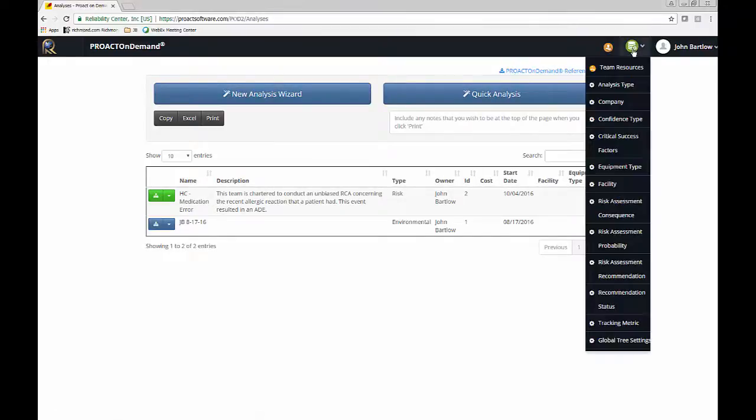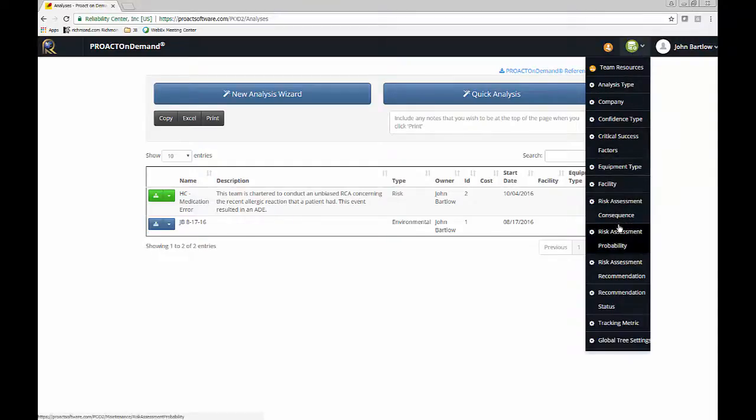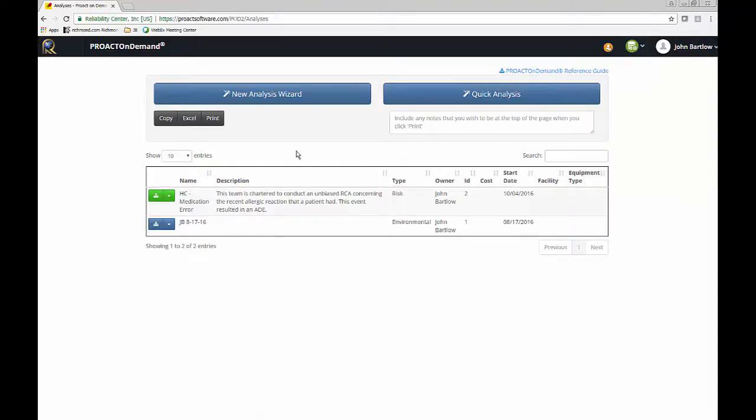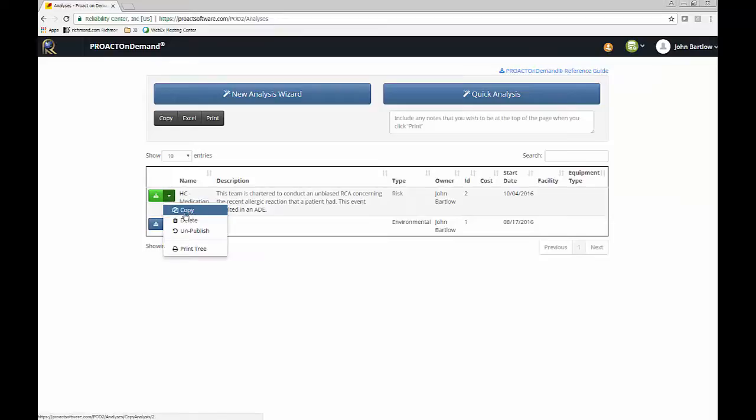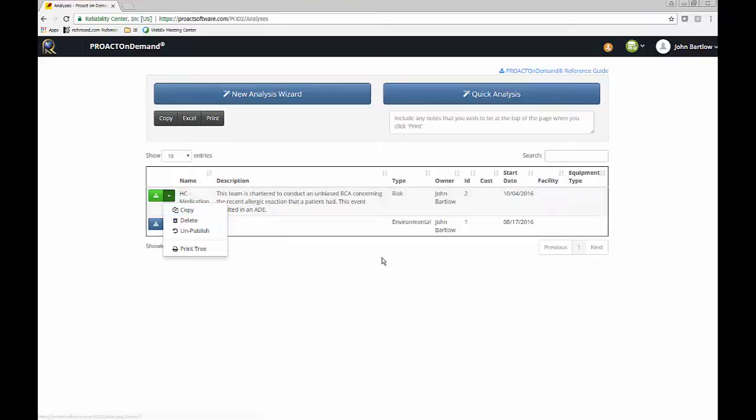We can also access our administrative functions here. We can make a copy of an existing analysis in the system if we would like to then edit it and make some changes to it if we're working on a similar RCA that may be already in the database.